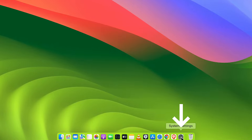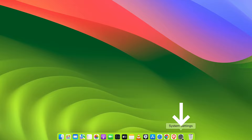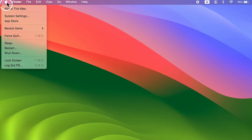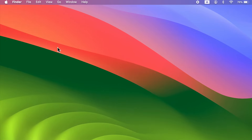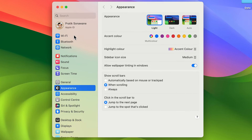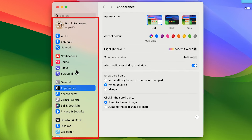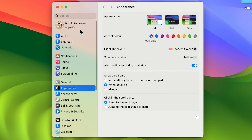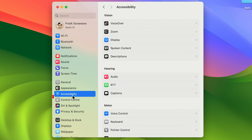First, you need to go to System Settings, which you can find in the dock, or go to the Apple logo and select System Settings. Once you open System Settings, on the left-hand side you get multiple options. You need to go to Accessibility.